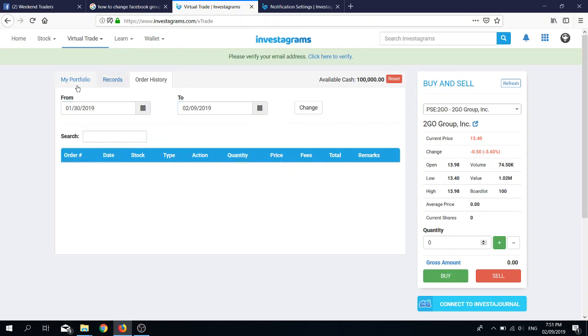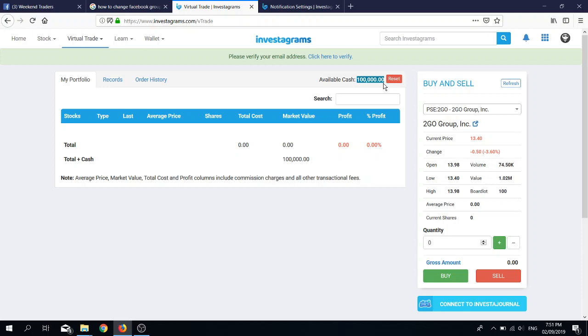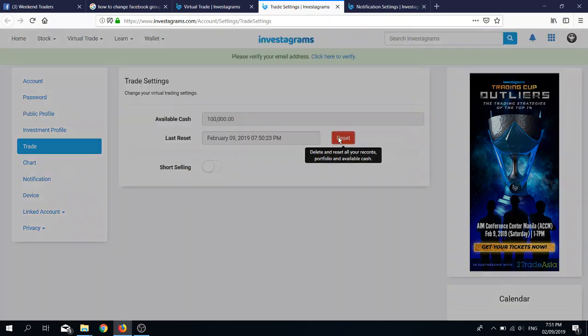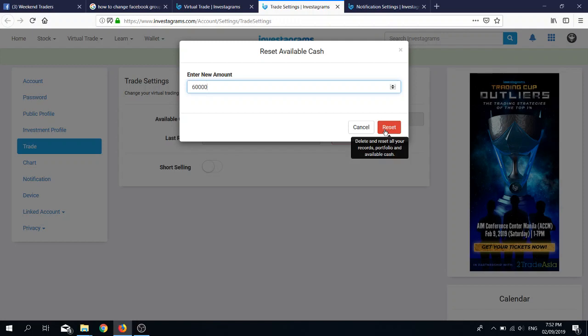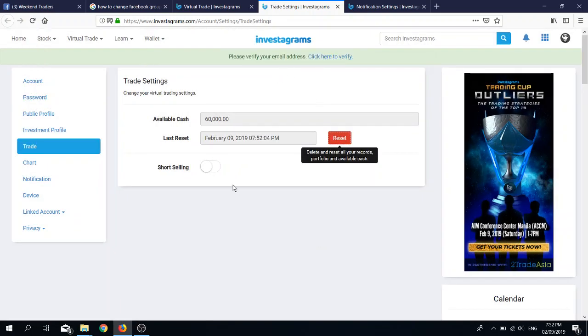Your portfolio or how much capital you have will be shown here as available cash. In terms of using the QMP system, I advise people to have at least 60,000 pesos. So let's do that. You click the reset button, and then you click reset again and enter the amount that you want to set as your capital. So 60,000, one, two, three, okay, reset.